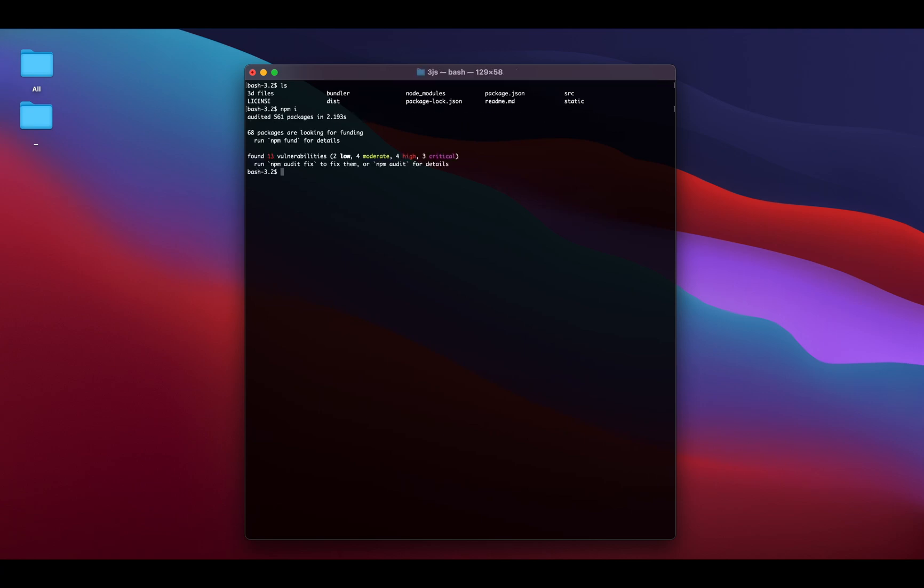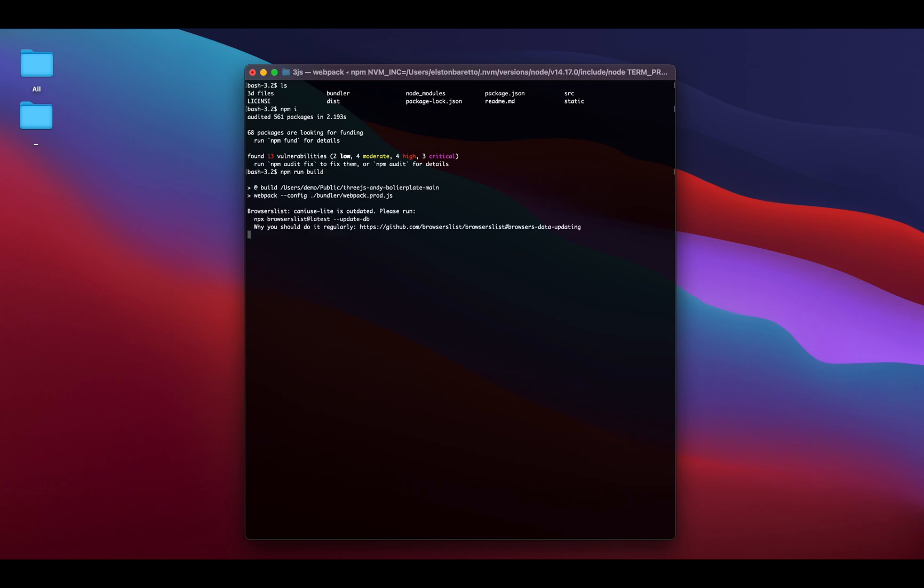This is assuming you have node and npm already set up. Then finally, we're just going to run npm run build. This will generate the static assets that are needed to host online, which should take just a few seconds.